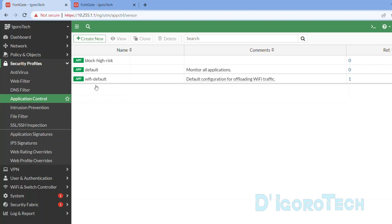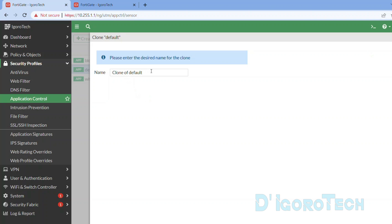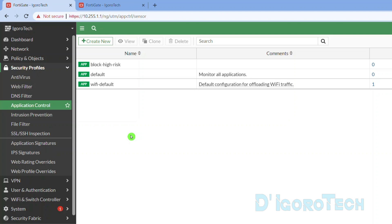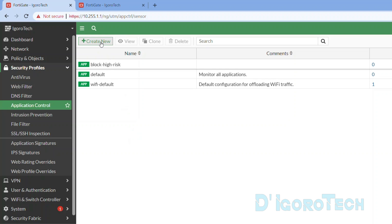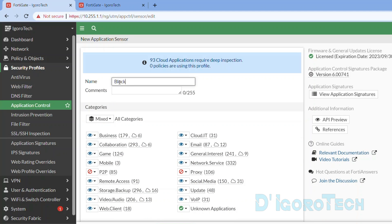These are the default application control profiles. If you have current profiles which you want to modify, you can simply clone, rename and modify the profile. For this demo, we will create a new profile. Click Create New. Give it a name based on your liking. Since this profile is to block AnyDesk, we will give it a name of Block AnyDesk for our reference.